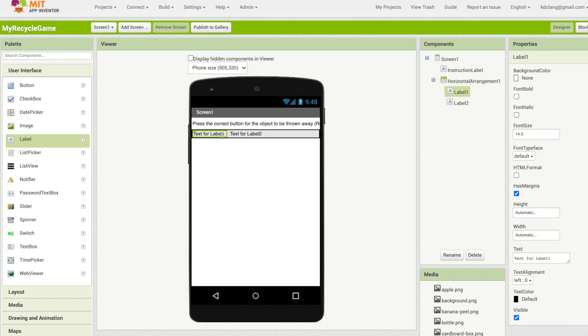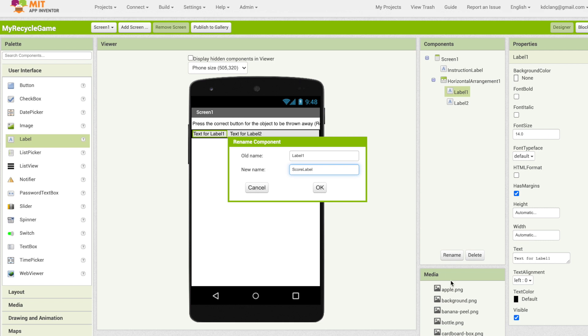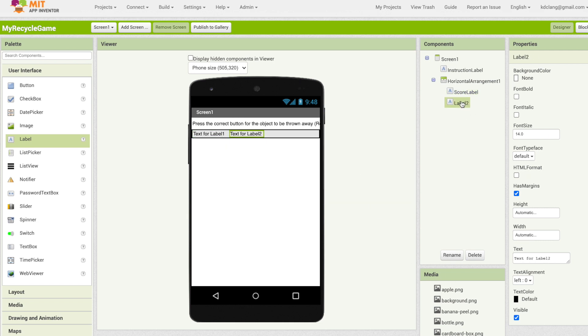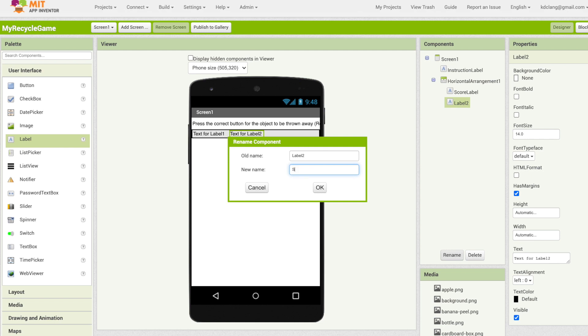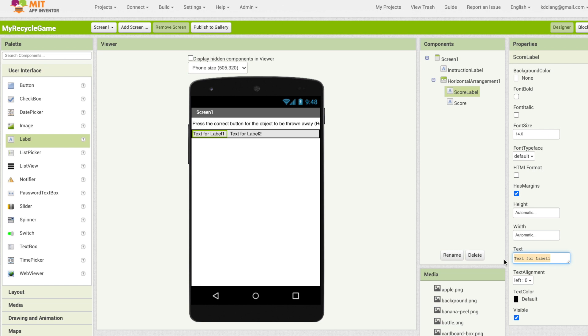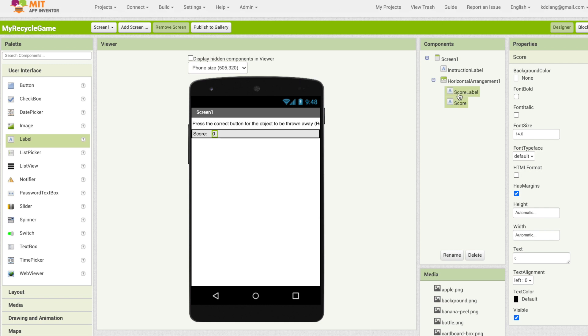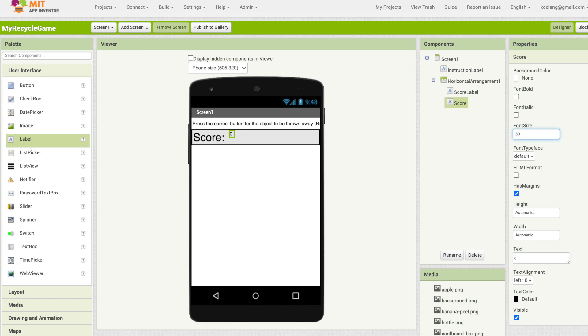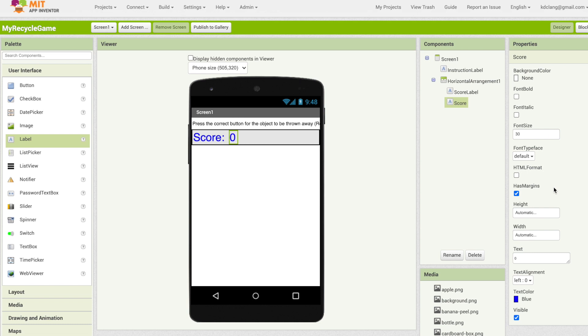Now we've got these two labels so I'm going to rename them. I'm going to call this score label and the second one will just be the score. Score label I'm going to change its text to say score with a colon and a space. For score I'm going to change that to be zero. When we start our game the score will be zero. These are both a little bit small so I'm going to change their font size. I'll make score label 30, much bigger and much more visible. I'll do the same for score. You're also able to change color. We could make the score both of them blue, whatever color you'd like. Often for these user interface components the properties allow you to add your own personality by changing them.